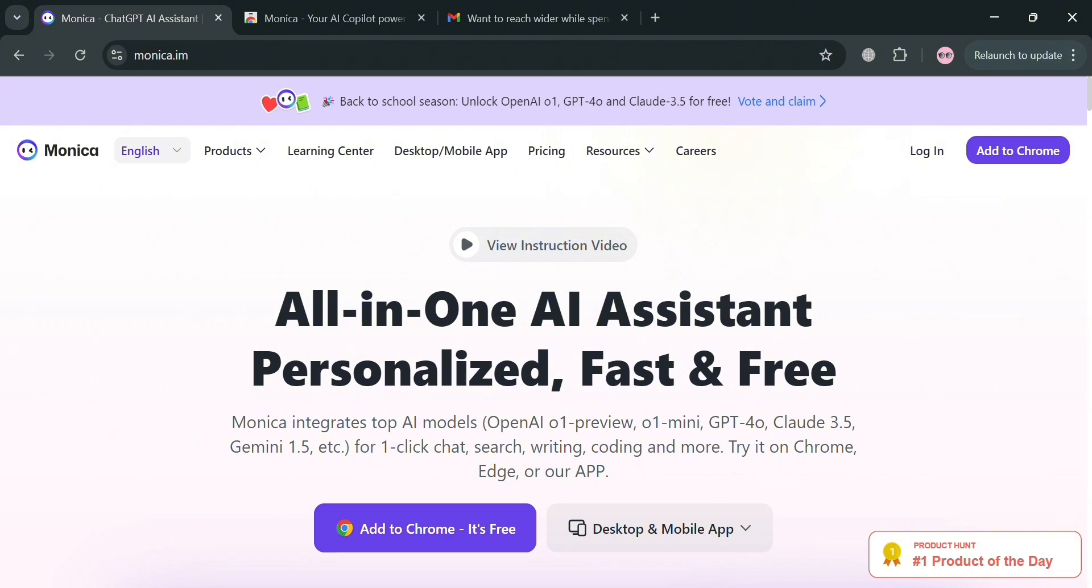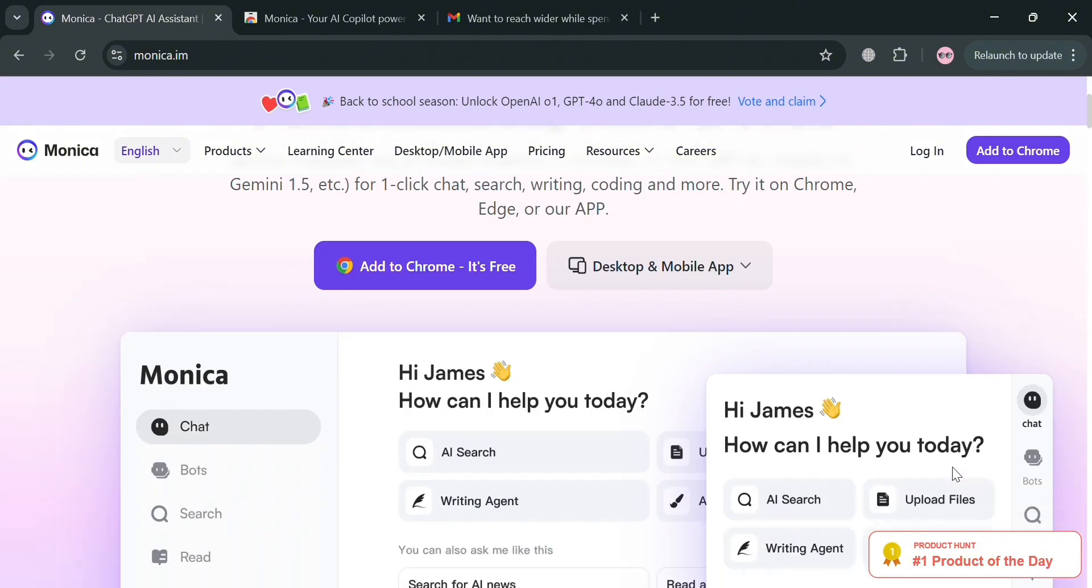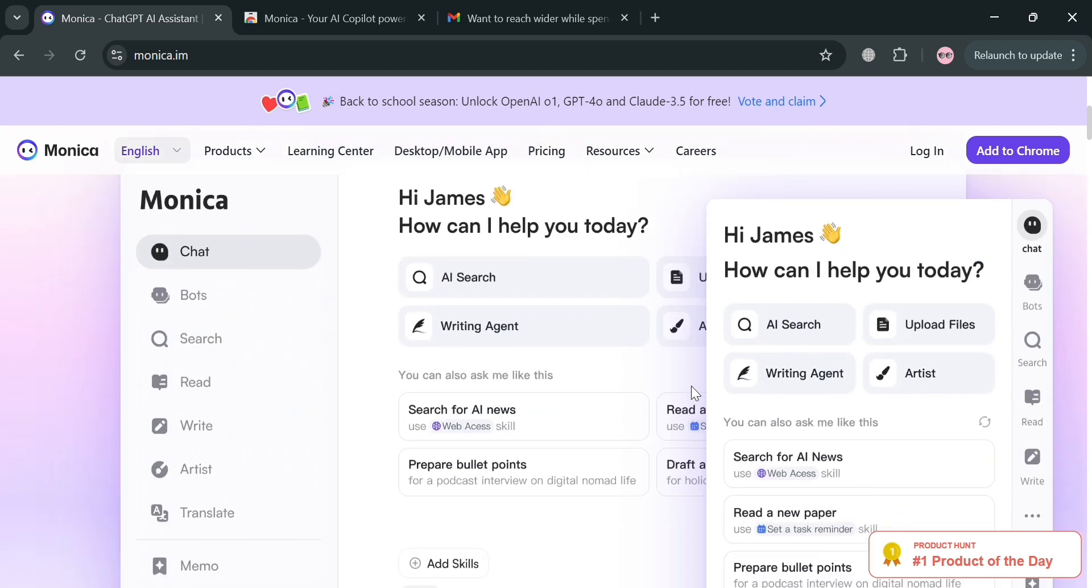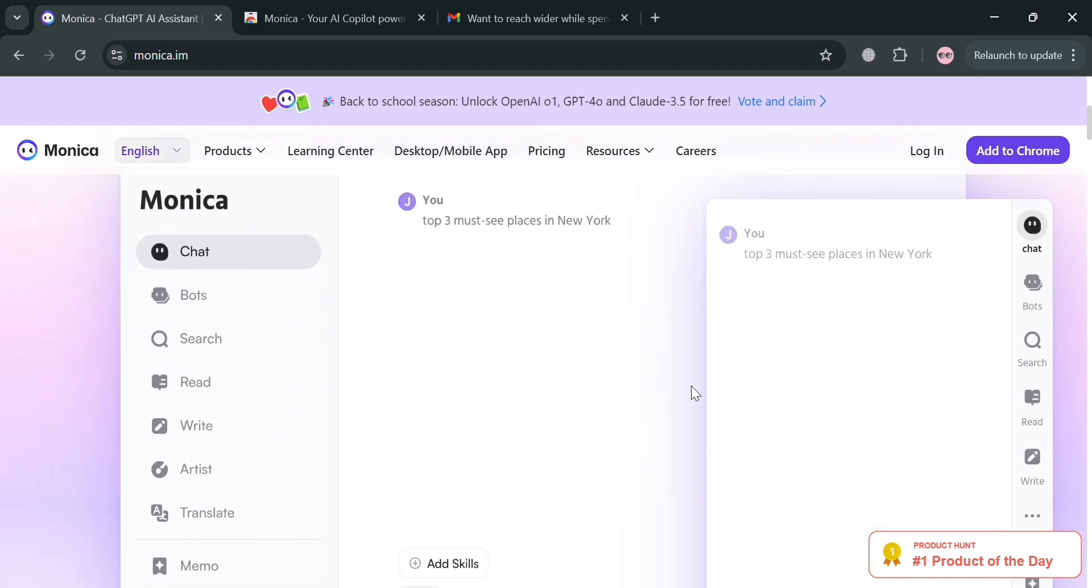To create an account on Monica AI, you could use my affiliate link in the description where I earn a small commission at no additional cost to you. By using the link, you may also get some discount or rewards upon sign up.